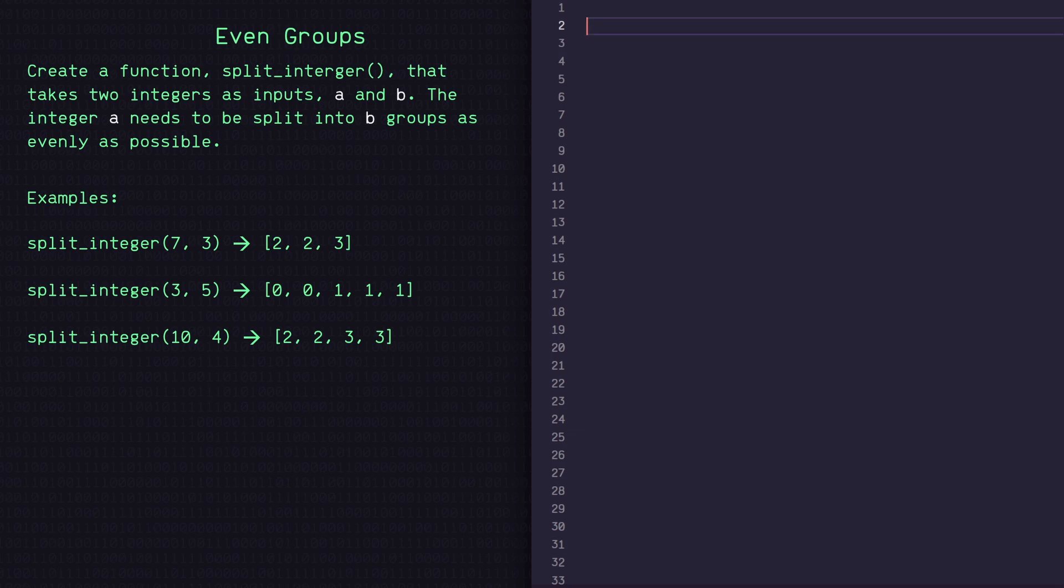And looking at example two, it looks like we're trying to split three into five equal parts. So we've got two zeros at the beginning and only three ones. And then we've got 10 being split into four equal parts here.